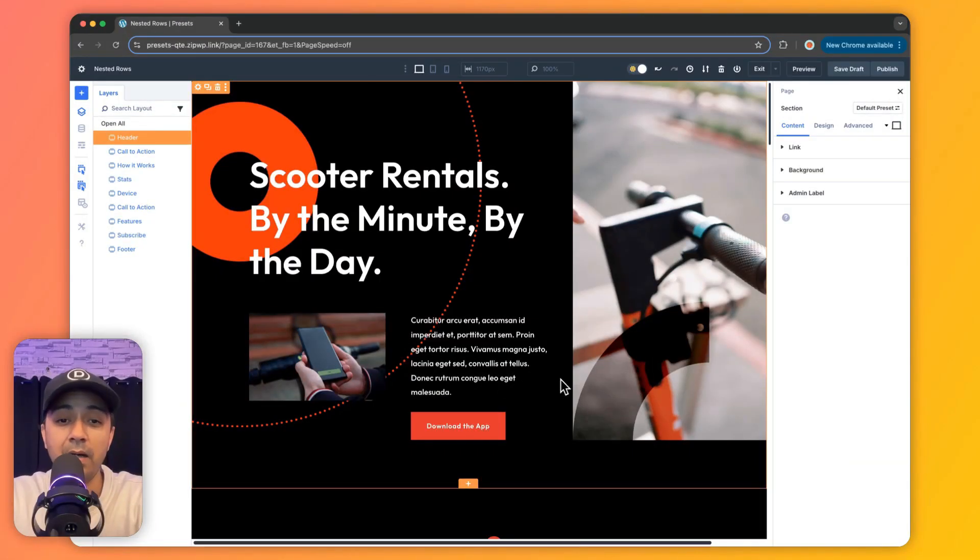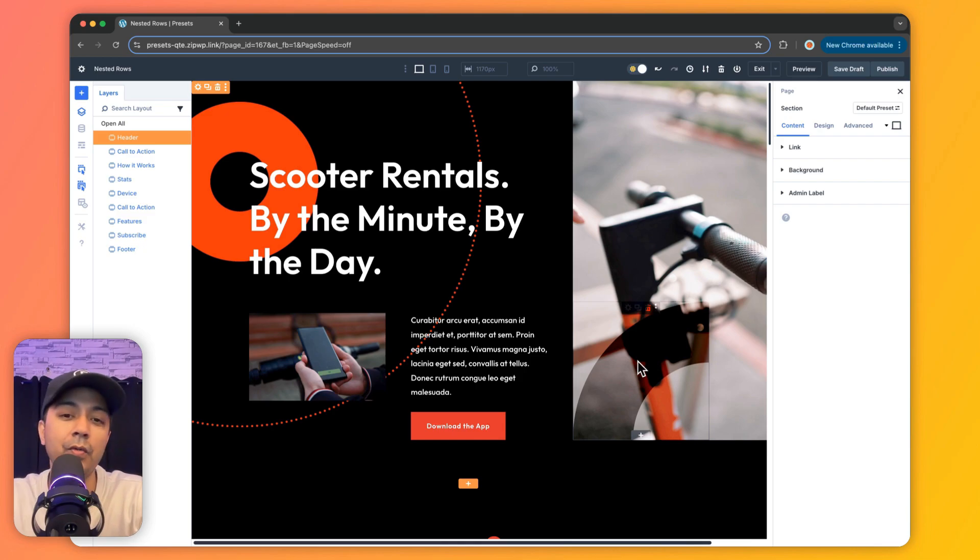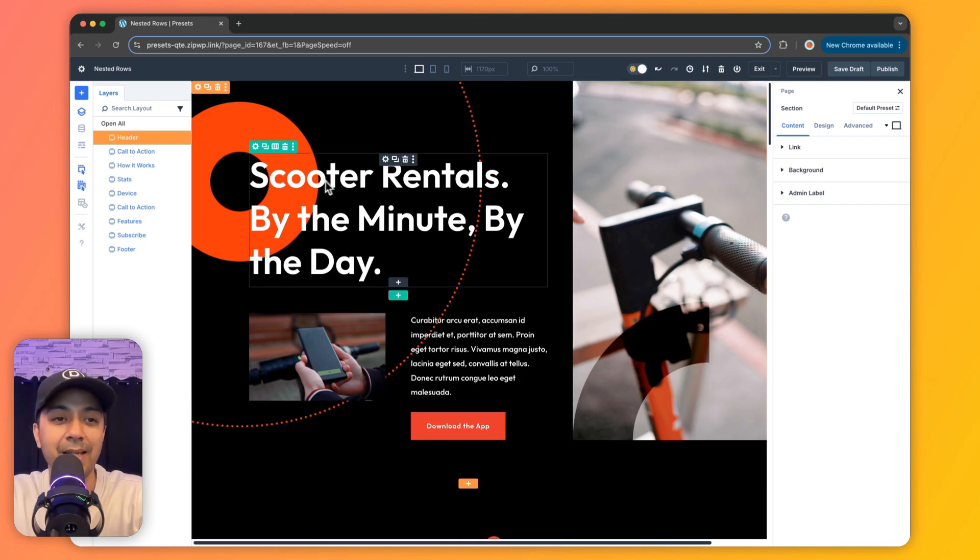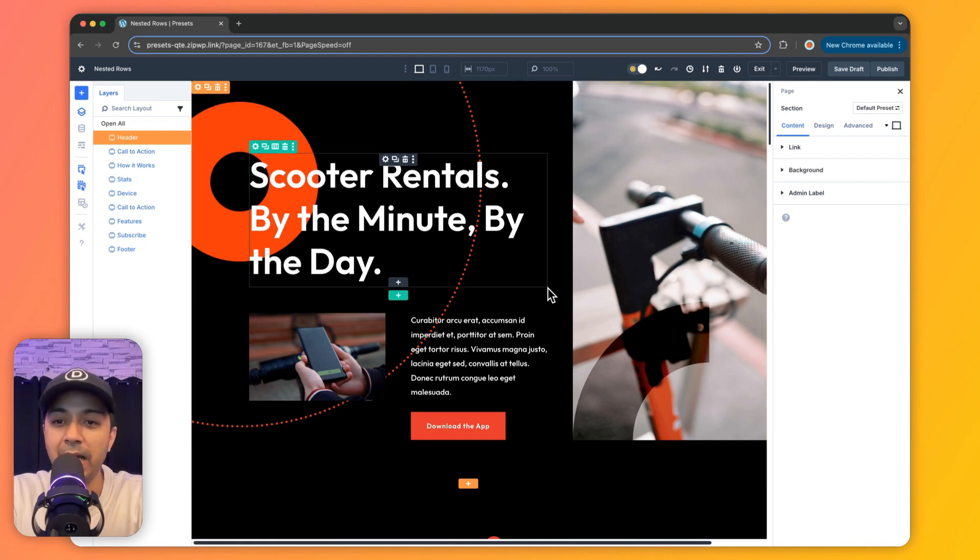So let's get some hands on and see how we can use nested rows in order to create a complex design, which was earlier only possible with specialty sections. So here we are back inside our Divi visual builder. And let's take a quick example of how we can use nested rows to replace what we are doing till now using specialty sections. So here we have imported a sample layout.